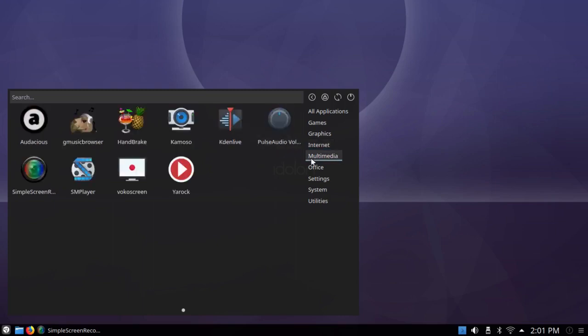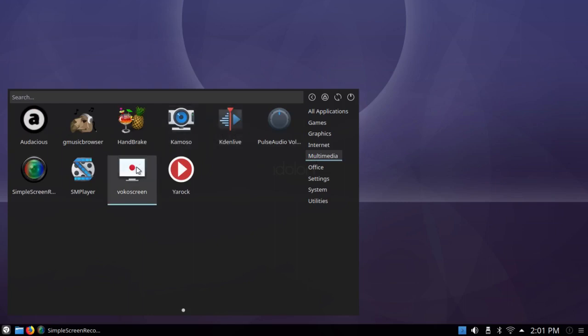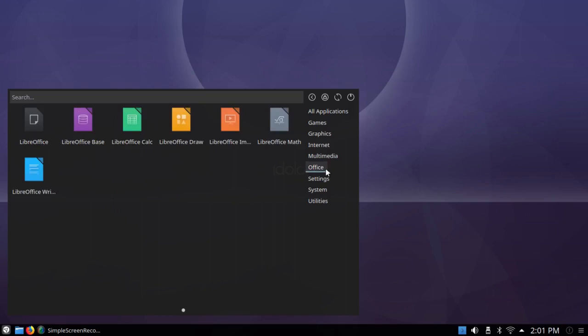Under multimedia, it came with the Caden Live version 1712 and with the Voco screen, which is a screen recorder, but I installed Simple Screen Recorder. Under Office it has a complete LibreOffice suite, and that's version 6.02.1, the latest or nearly latest version that I'm aware of.